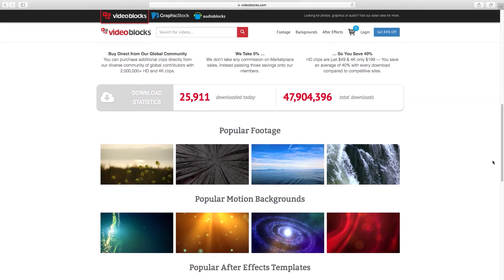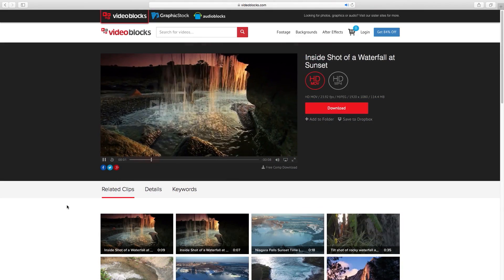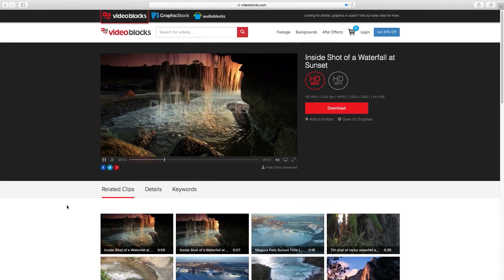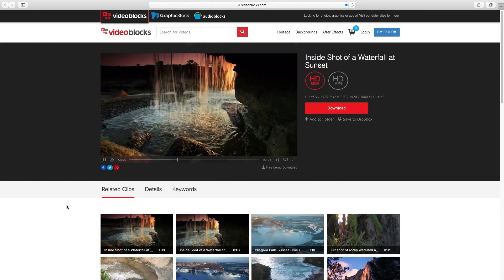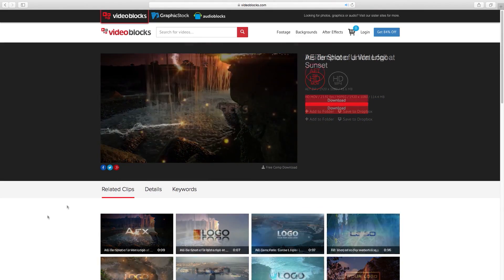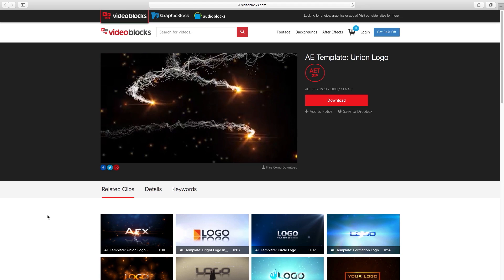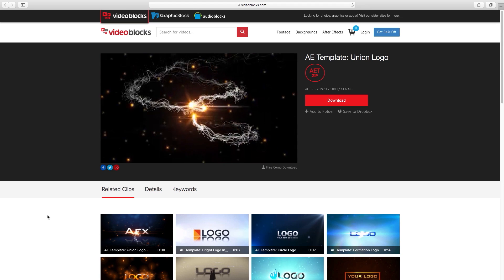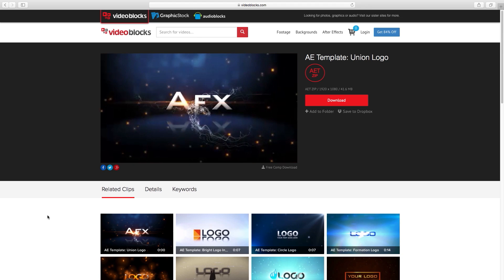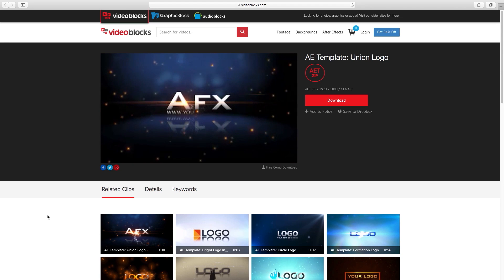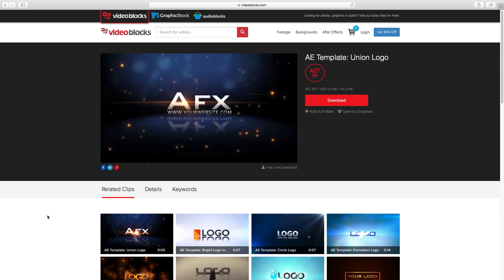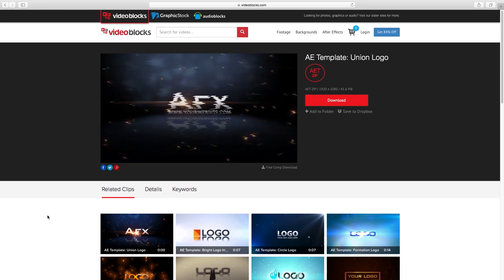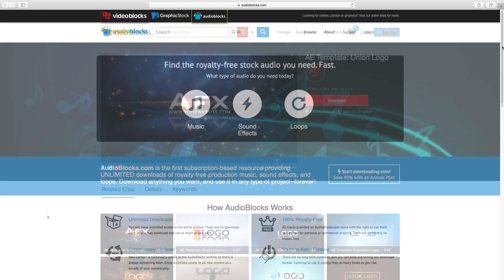VideoBlocks is an awesome resource for high-quality stock footage, motion backgrounds, and templates for After Effects. Easily build a motion graphics logo for YouTube, your website, or business with one of their many After Effects templates.